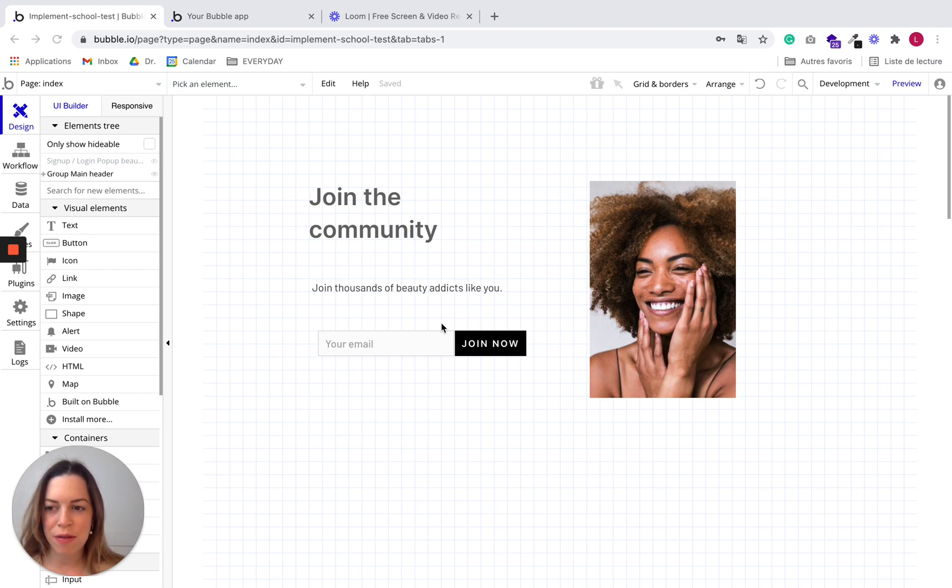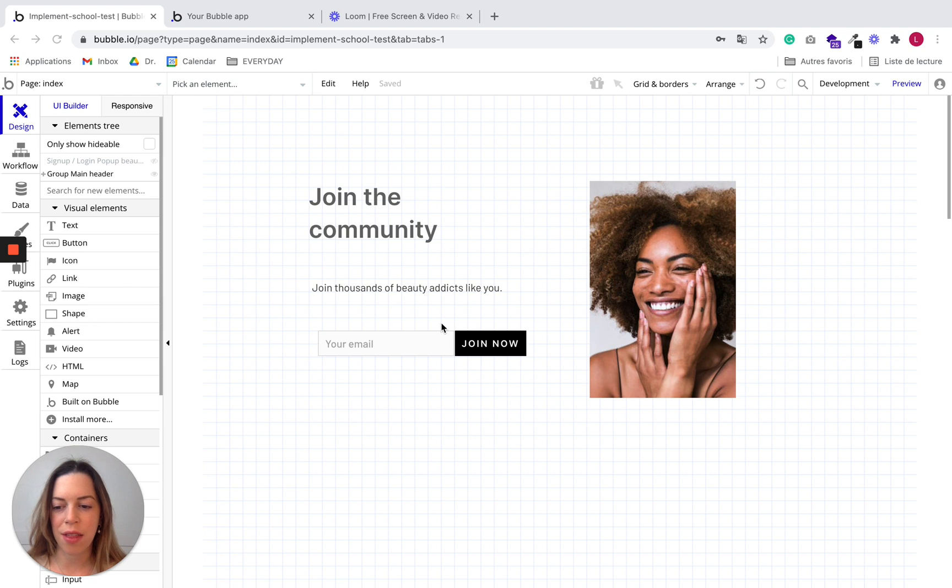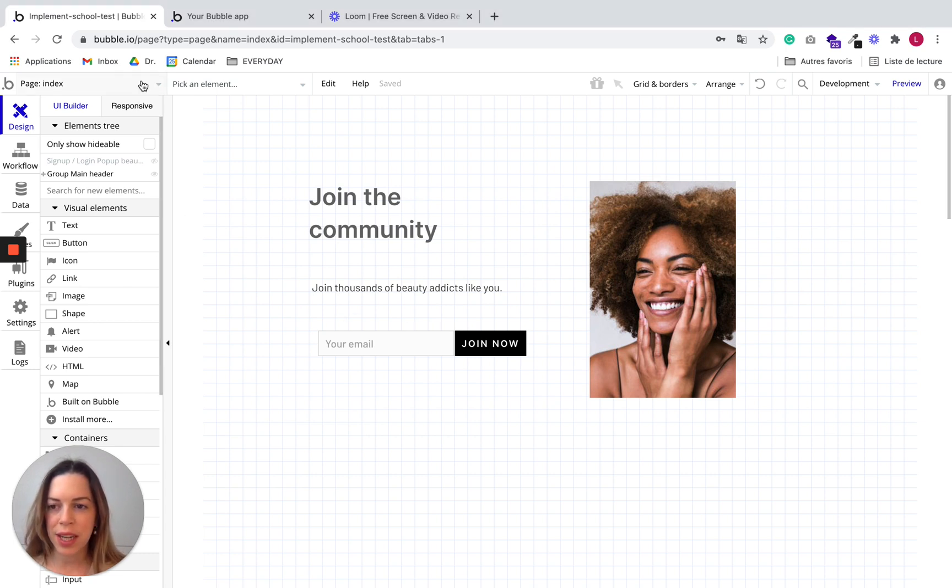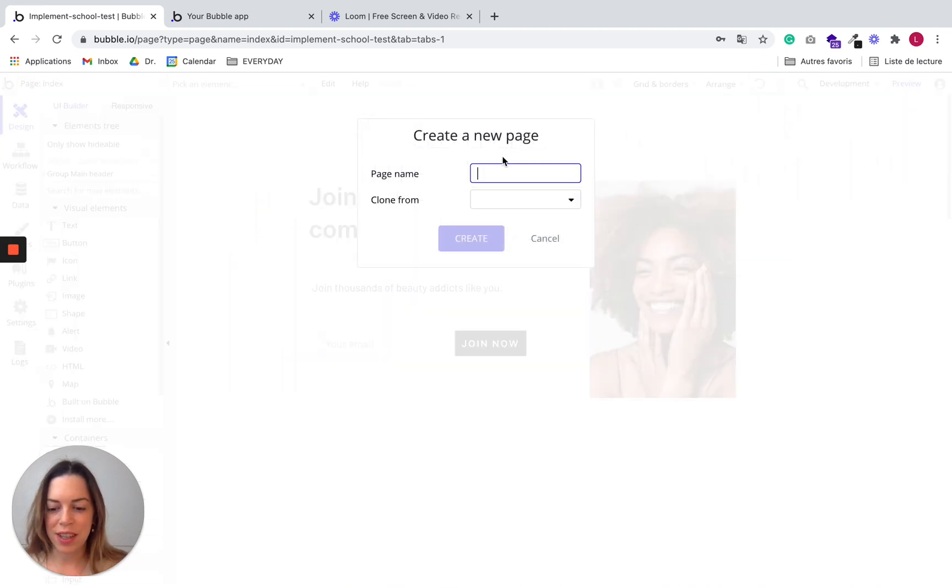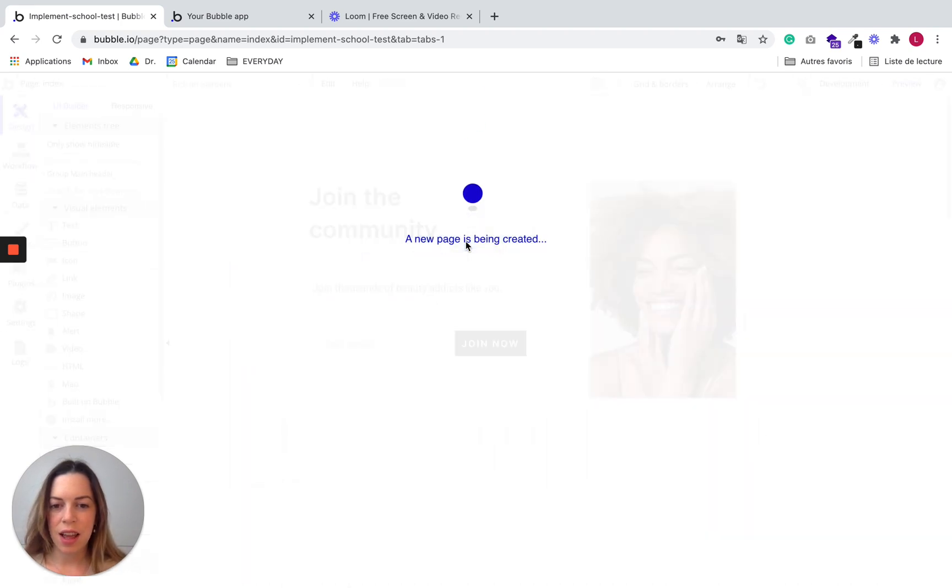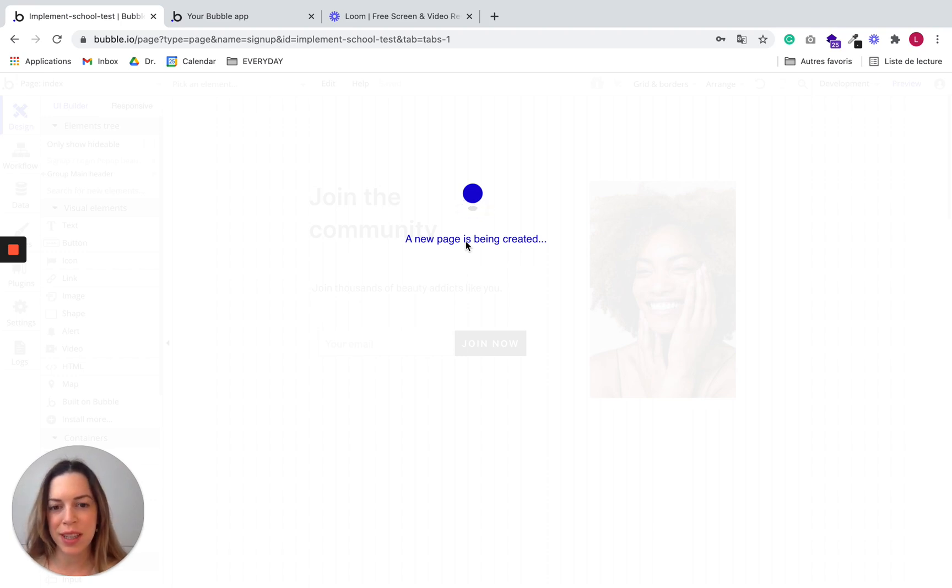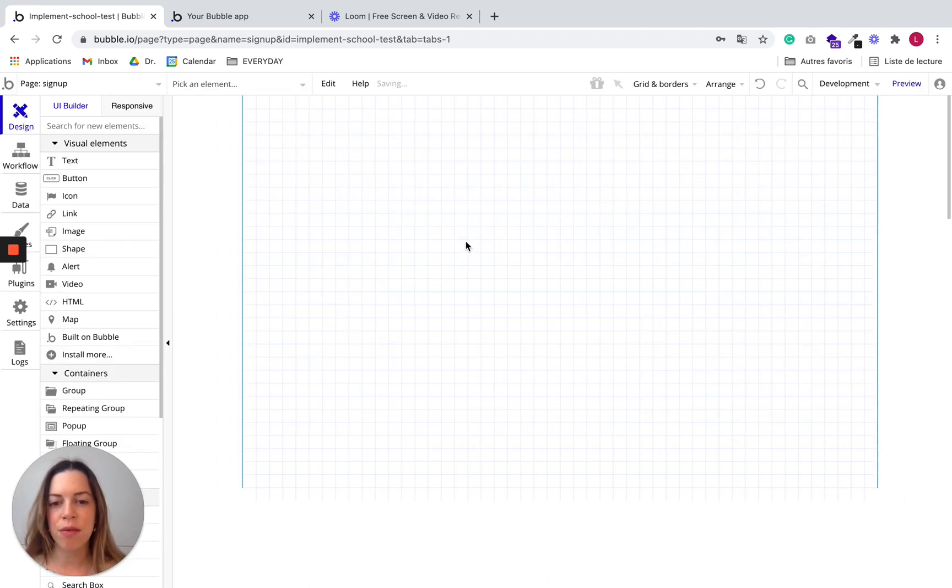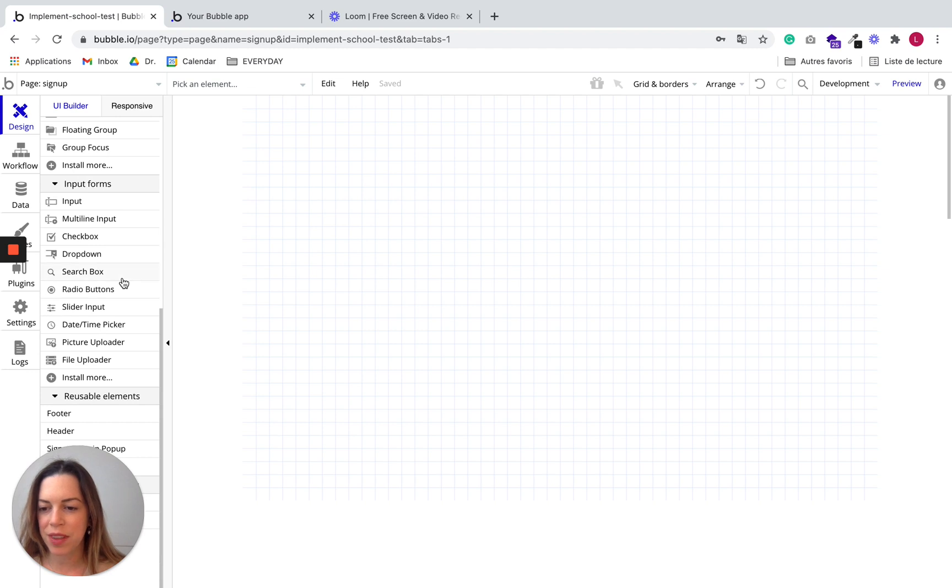The first step is that we'll need to use a slightly different system than the one we have in place. I need to create a signup page. So signup, create, and instead of using the popup on our current page, we would rather use a different page. And I'll explain why we should do this. So this page will be our signup page.